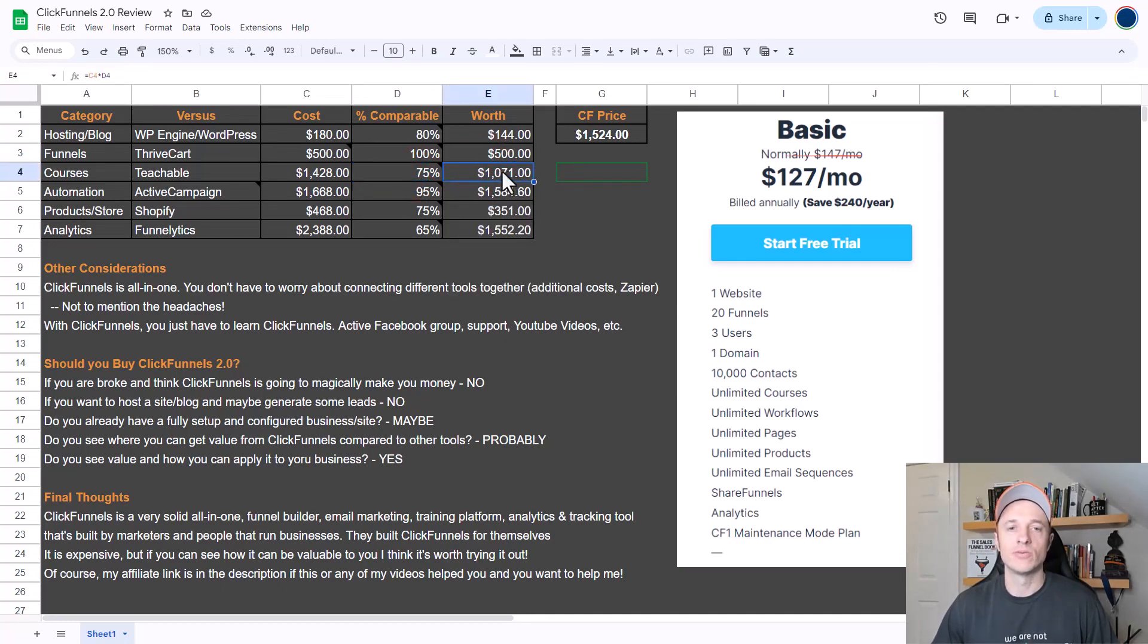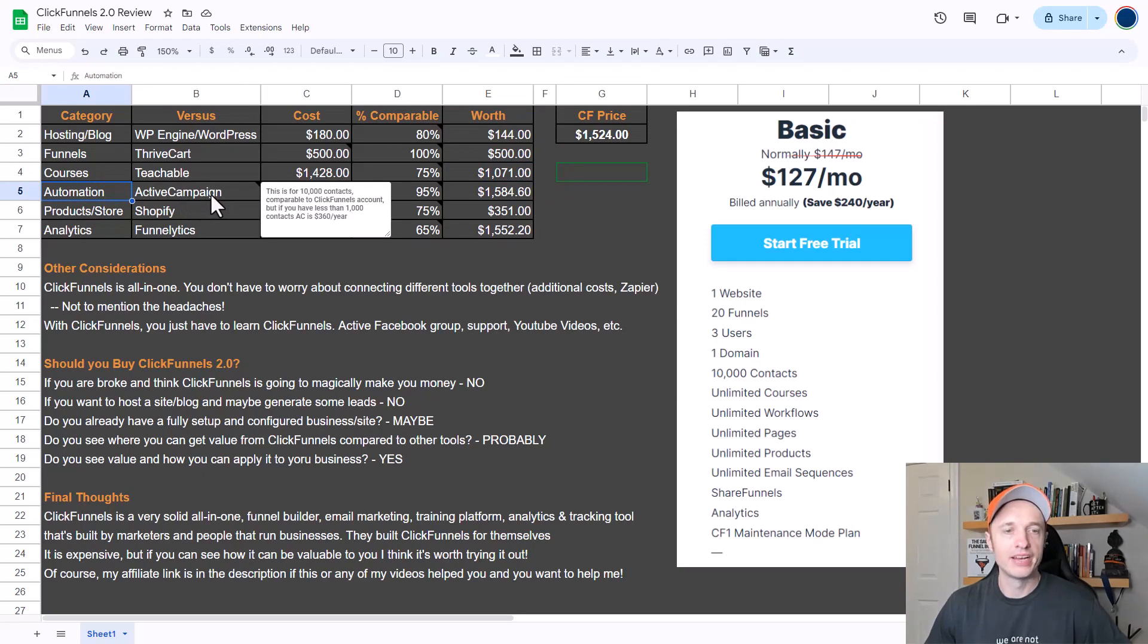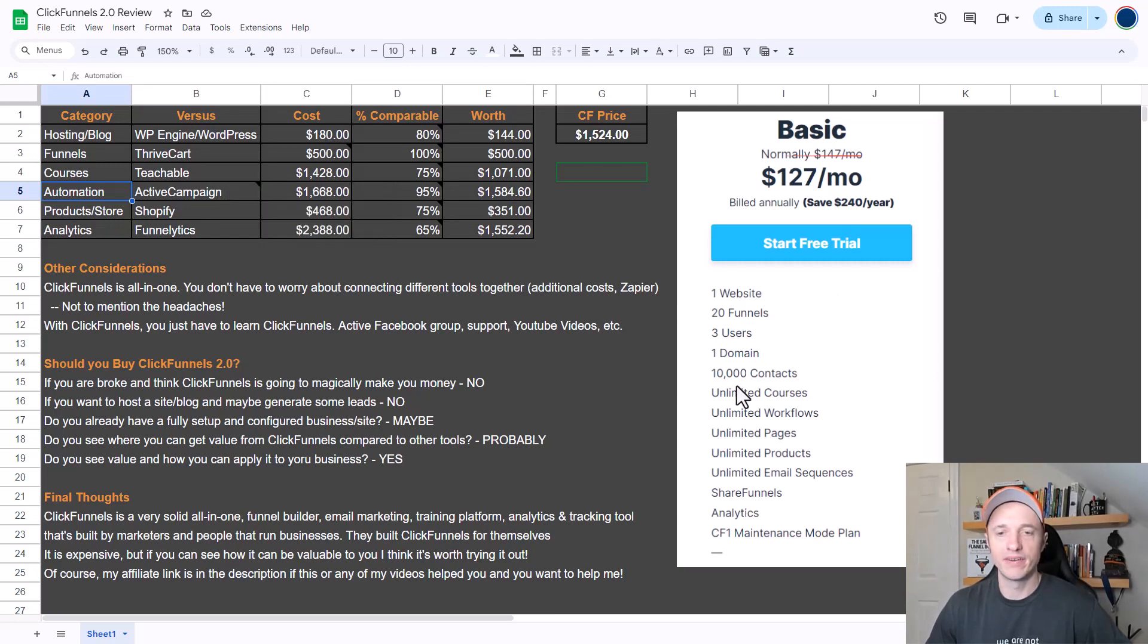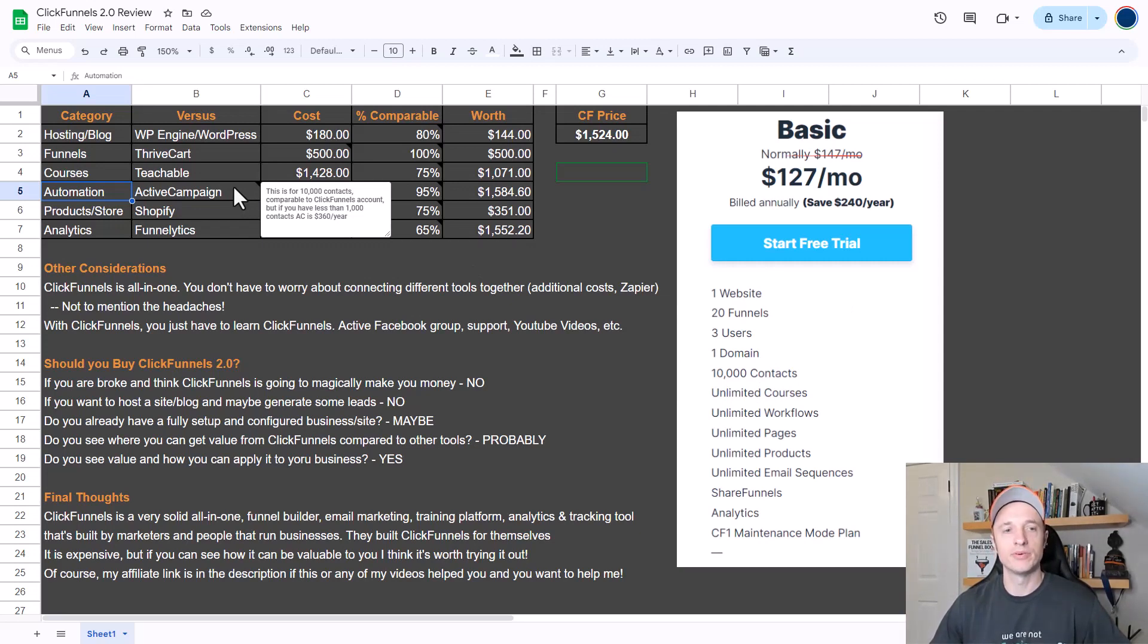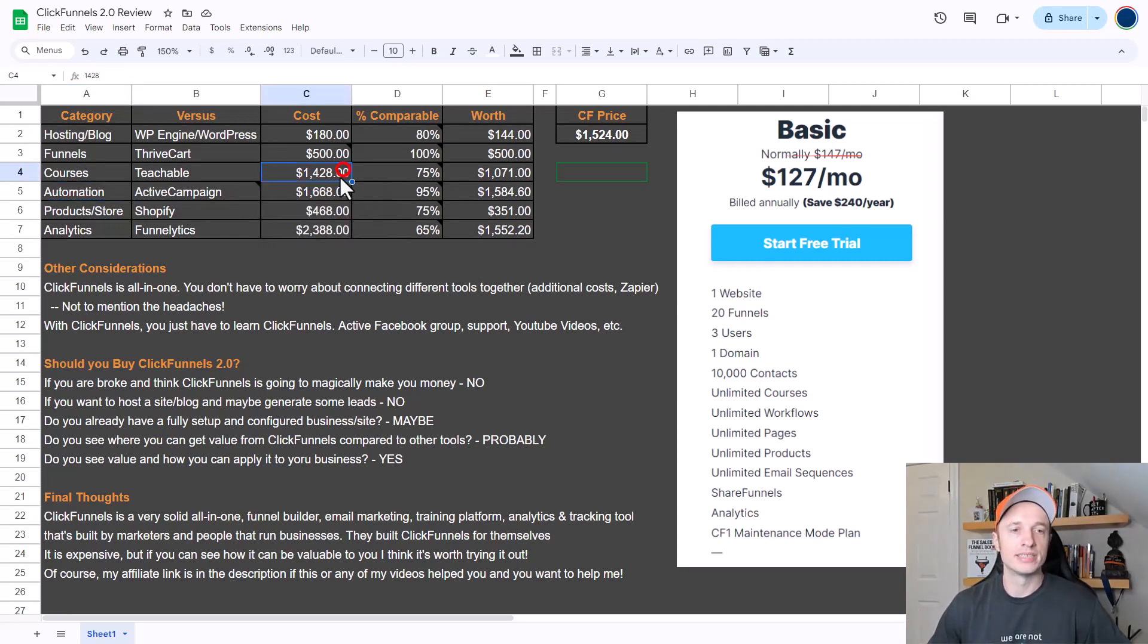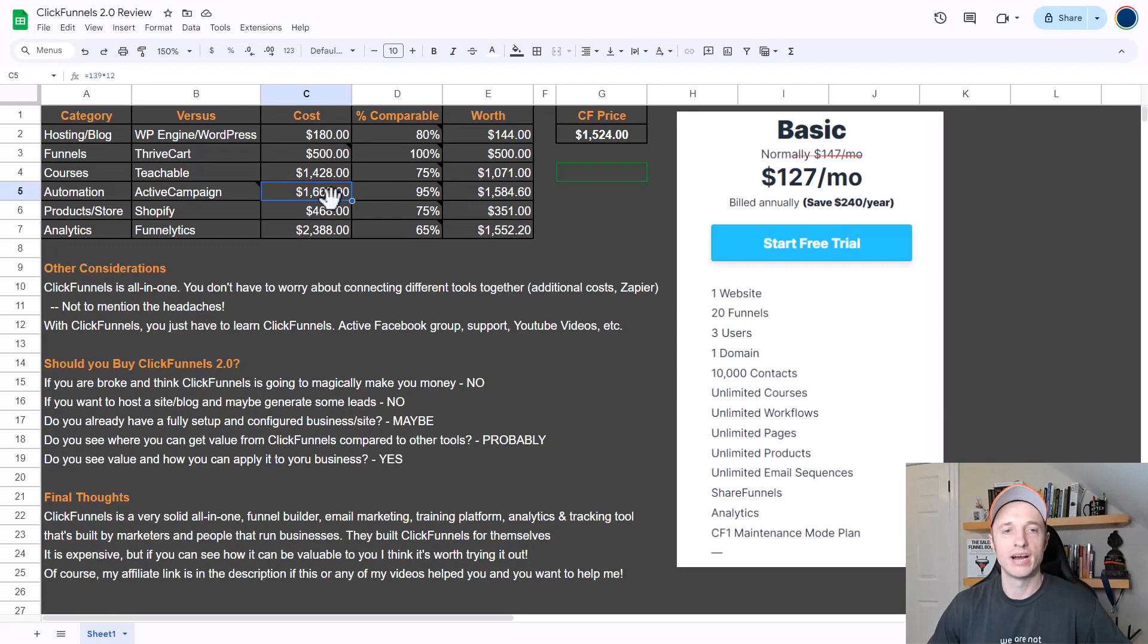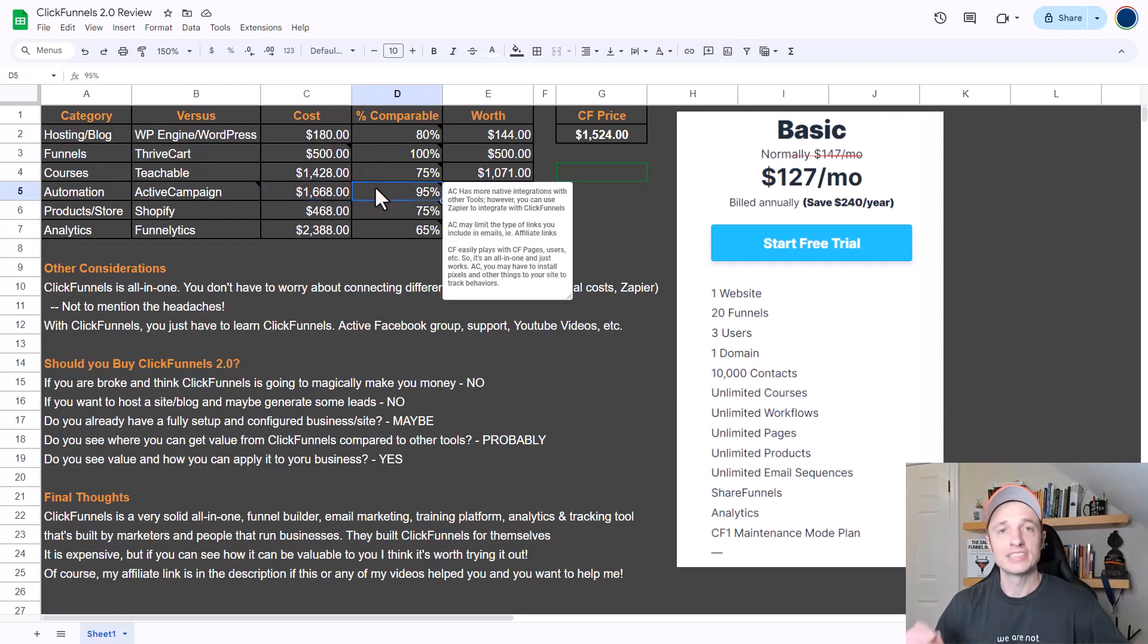Up next we have the automation feature, and for this I'm comparing ClickFunnels 2.0 to ActiveCampaign. I do want to point out that I'm looking at the 10,000 contacts account for ActiveCampaign because that's what's supported in this ClickFunnels account here - 10,000 contacts. However, if you have less than a thousand contacts, for example, then ActiveCampaign is only $360 a year, so this cost right here could vary significantly depending on how many contacts you have. I just wanted to point that out real quick.